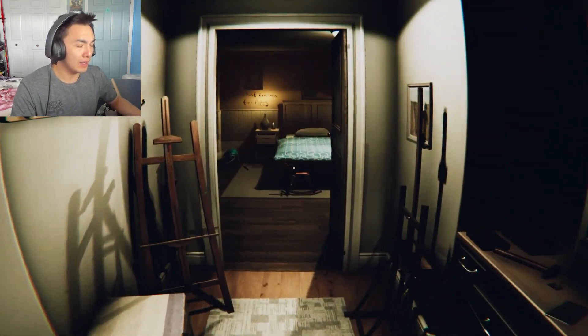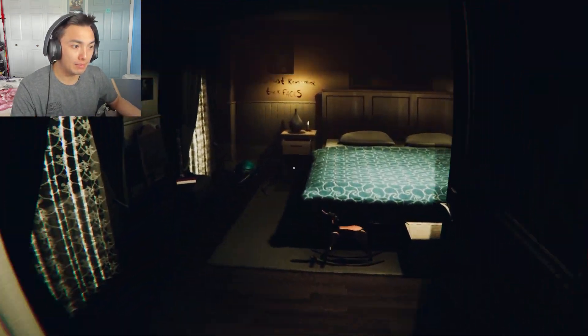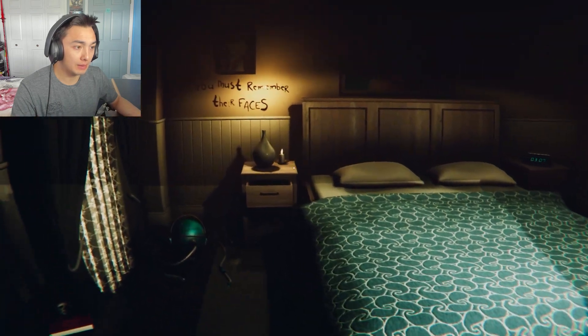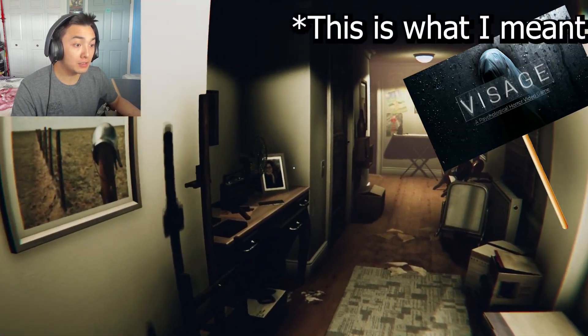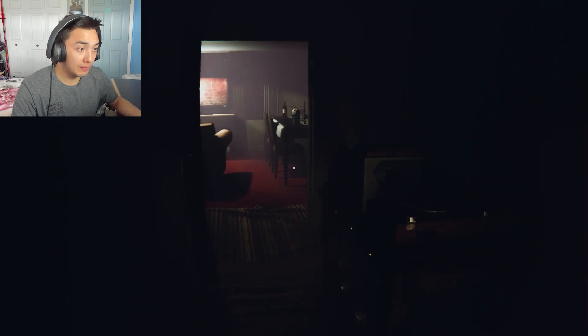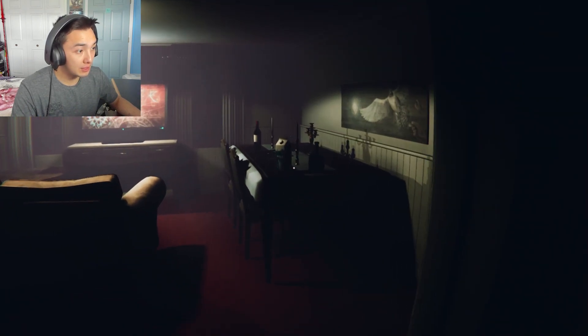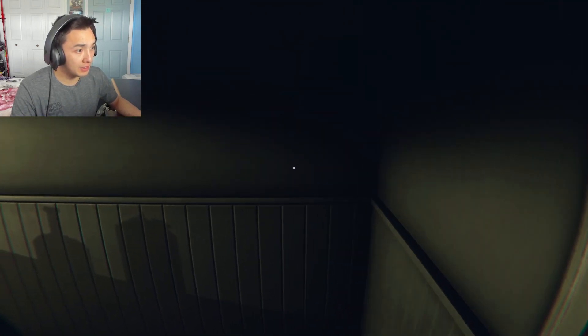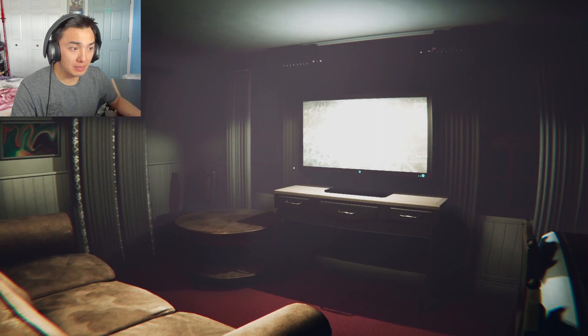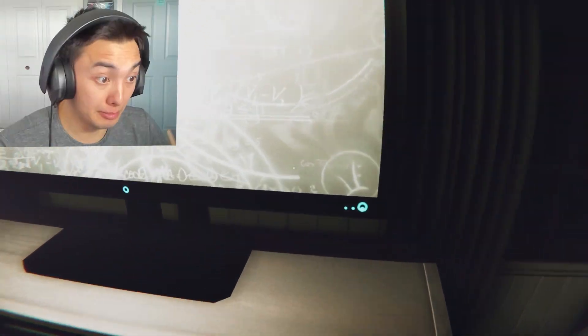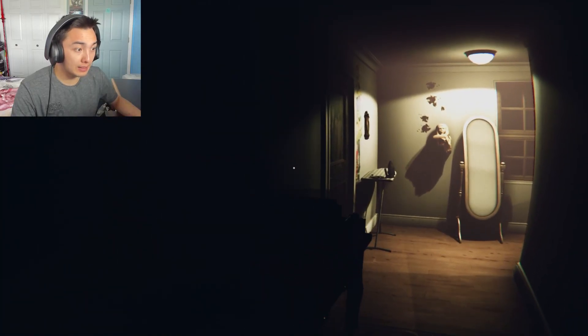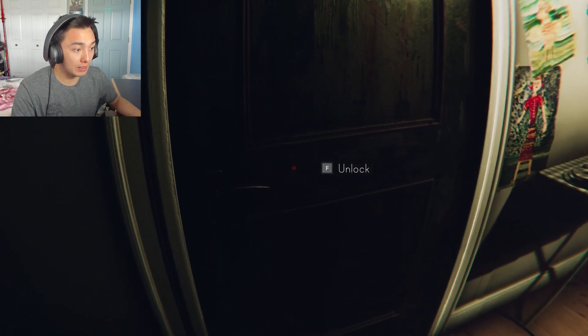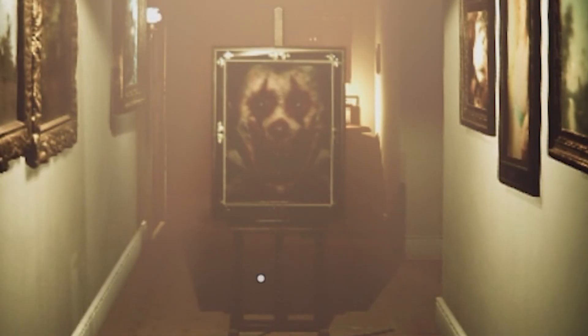This reminds me of, frickin', what's that game? Layers of Fear. The vibes I'm getting from this. I never finished that game. Maybe I should get back into it. Well, anyways, I got the key. I can leave now. Let's get out of here. I don't like you. That's not okay.